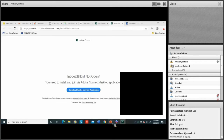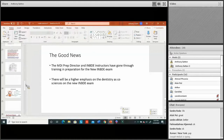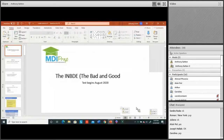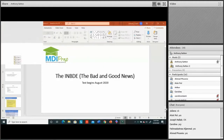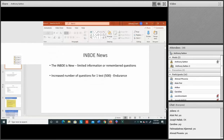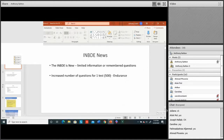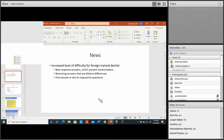Can everyone see my screen? Outstanding. The INBDE is basically going to take all your years of dental school and put it on one exam — compared to how it used to be with NBDE Part 1 and Part 2. You're going to sit down for about 500 questions, and these questions will have similarities to NBDE 1 and 2 but with some differences.